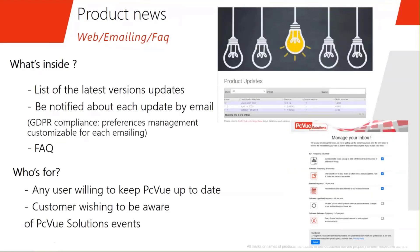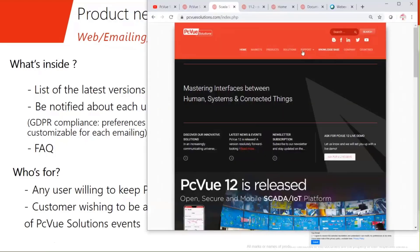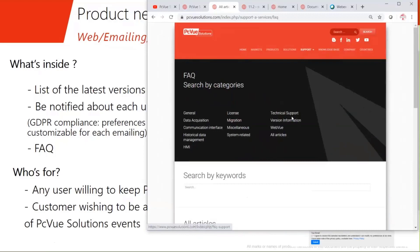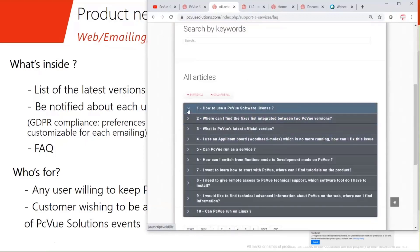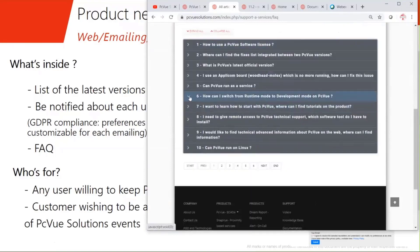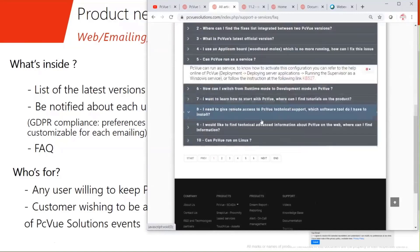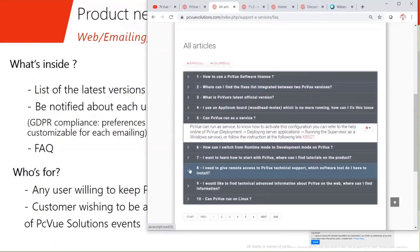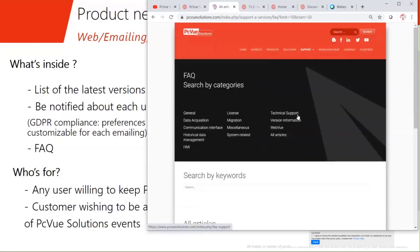There is also an FAQ page, which is certainly interesting for both system integrators and users. It contains about 50 articles covering basic questions and advanced requests we usually receive on the hotline — for example, which software licenses are available, which operating systems are compatible with PC View, and so on.